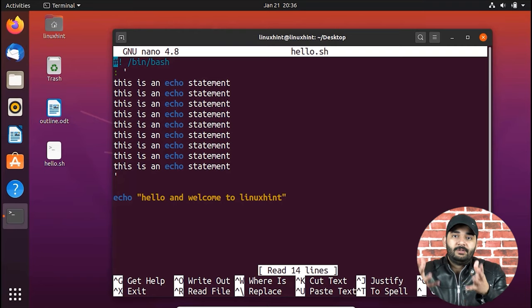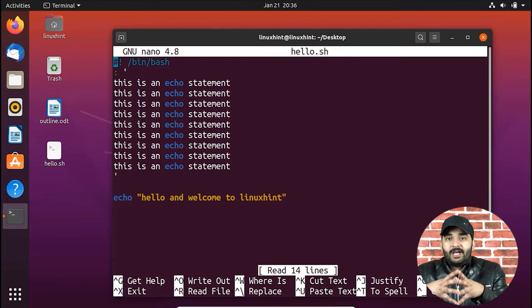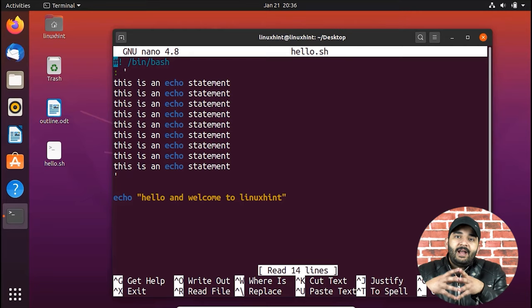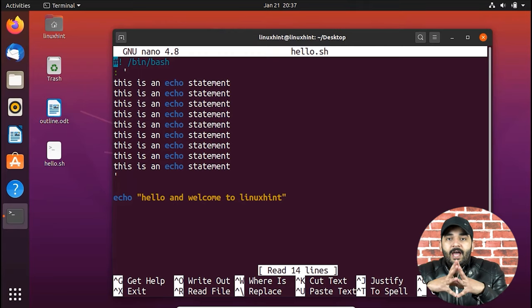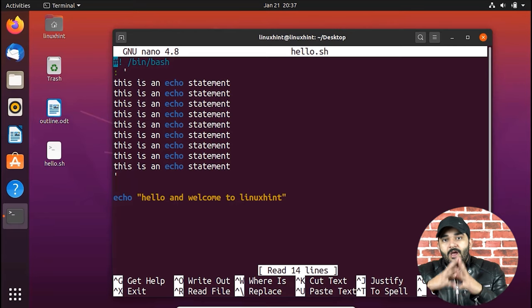Now let's move on to the here doc delimiter. In bash you cannot use multiple lines — for example, with the cat command you can't press Enter to go to the next line. To solve this, you use a delimiter, which acts as a token. The token appears right after the command; inside it you write as many lines as you want, then you close it with the same delimiter name. The command treats everything inside those delimiter words as a single entity and executes it.